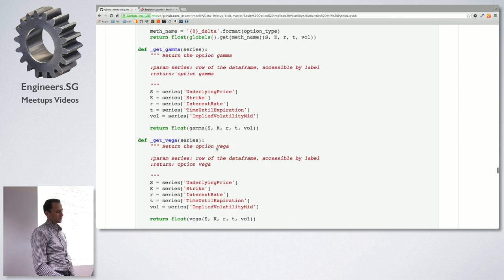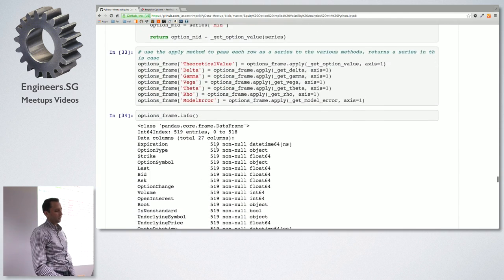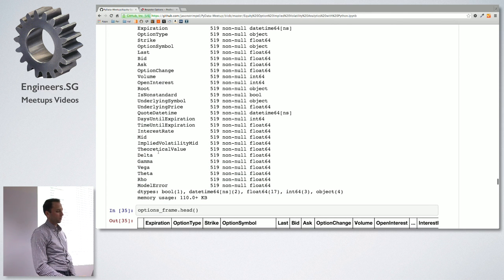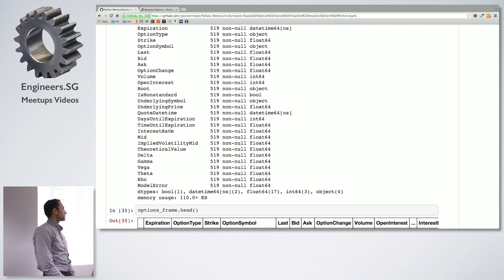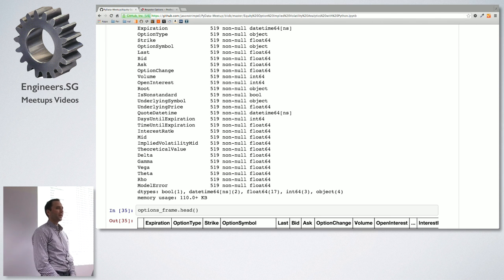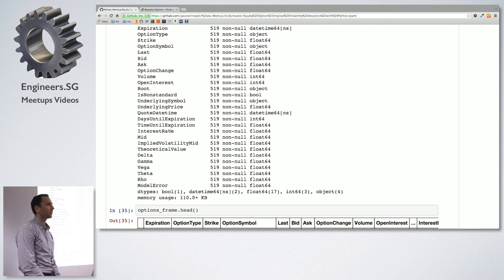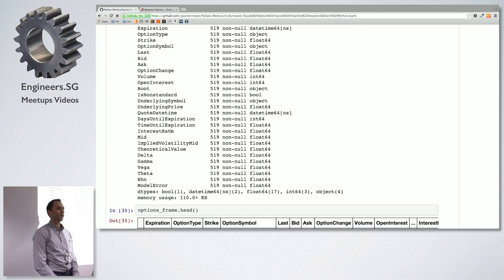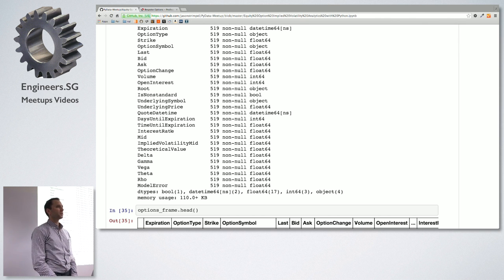Then we follow the same pattern and apply the Greeks. The data frame now has theoretical value, delta, gamma, vega, theta, rho, and model error applied. Ten years ago, getting an options chain like this was expensive and required a compiled language. Now in one line of code you can get an options chain, apply implied volatility to 519 options in a few seconds. This is very powerful.